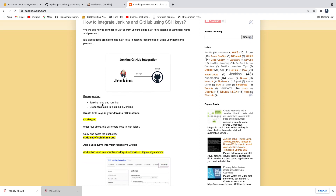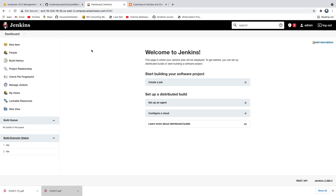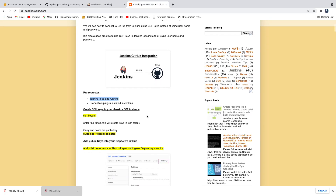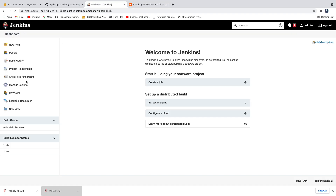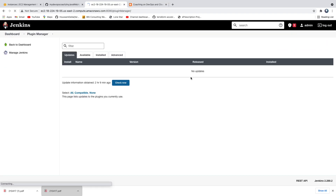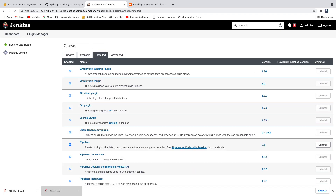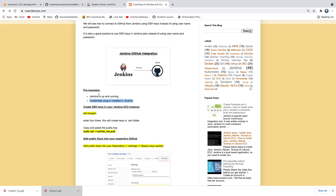For the pre-requisites, I do have Jenkins up and running, and I also have a credentials plugin already installed. When I say credentials plugin, if you go to Manage Jenkins → Manage Plugins → Installed tab and type 'credential', you'll see it. Basically, whenever you set up Jenkins and choose the suggested plugins to install option, this plugin will be automatically installed. If it is not installed, you can install it separately.